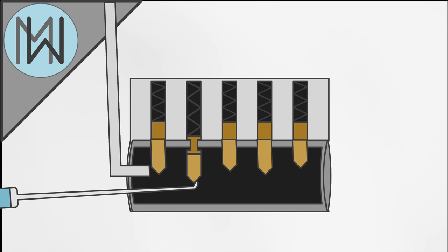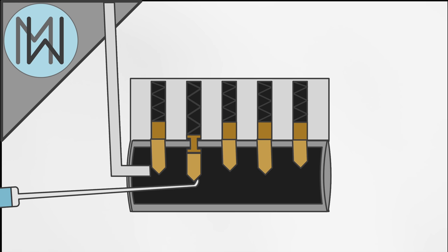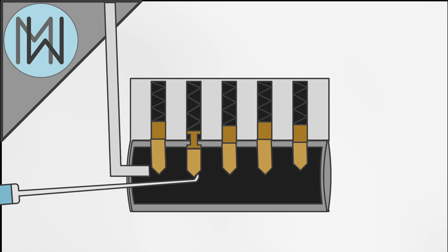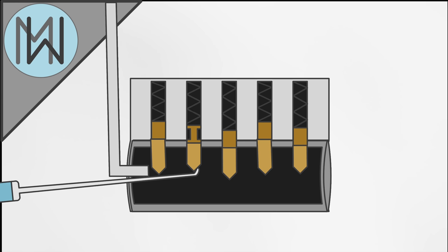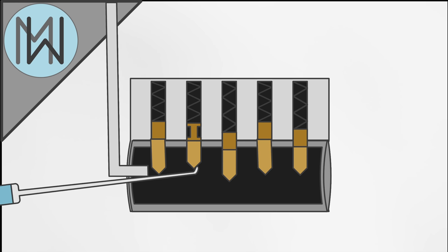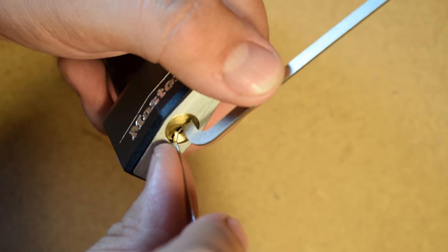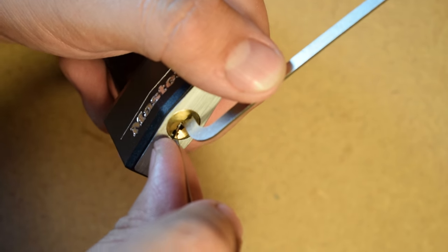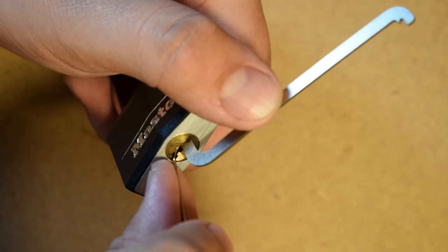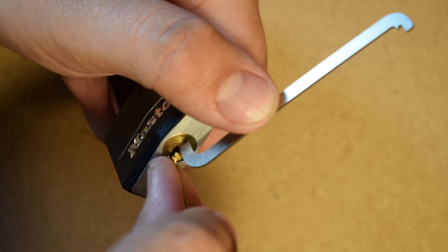The second issue is that even if you understand that you've engaged a security pin, whilst easing off the tension to allow you to set the pin properly, it's very easy to accidentally unset another pin which you had previously set. None of this will stop a pro, of course. But it will stop an amateur like me.